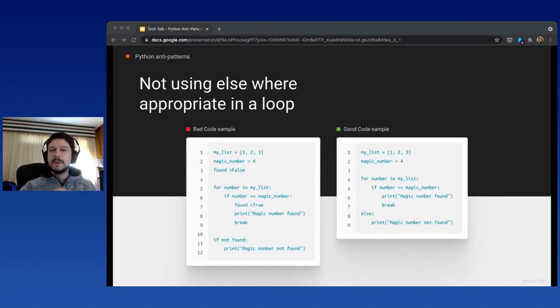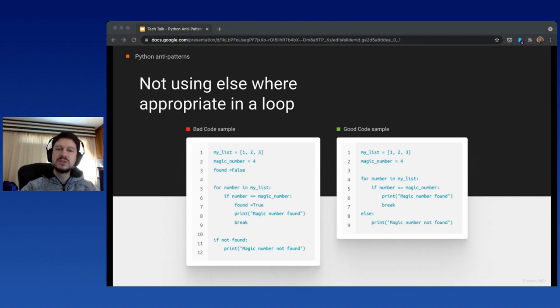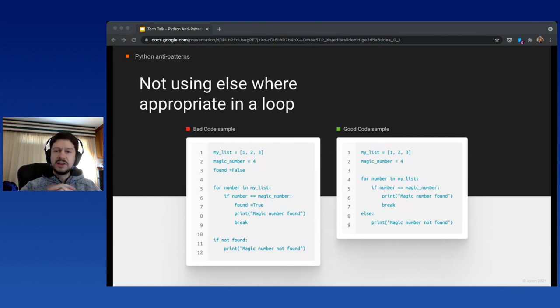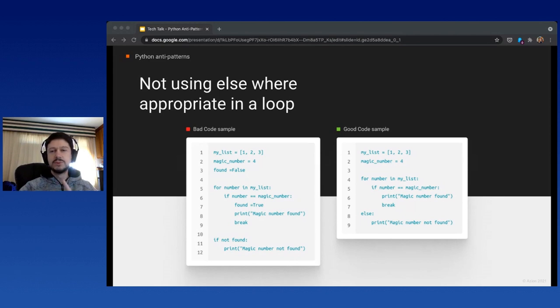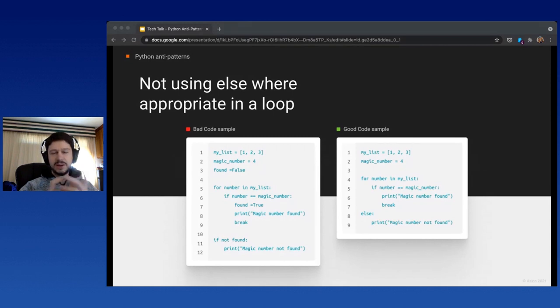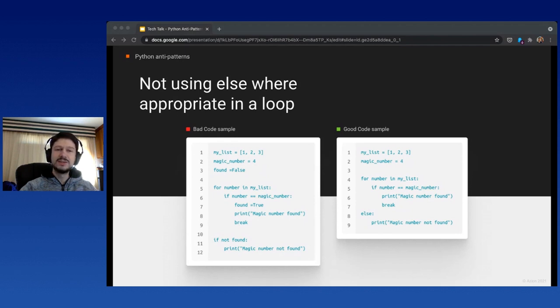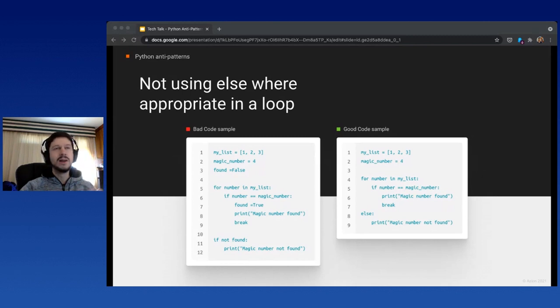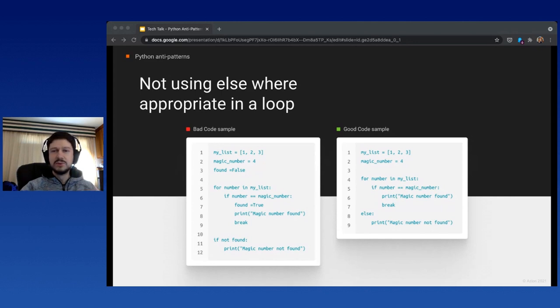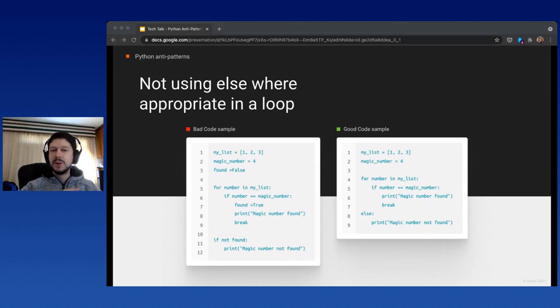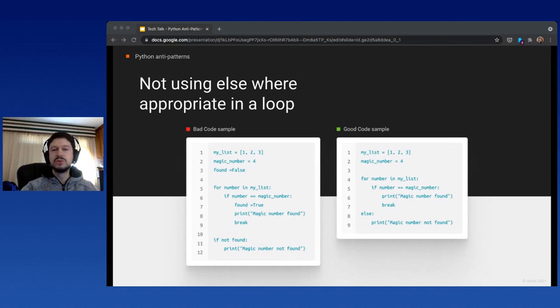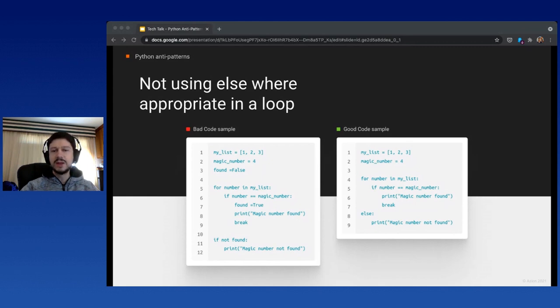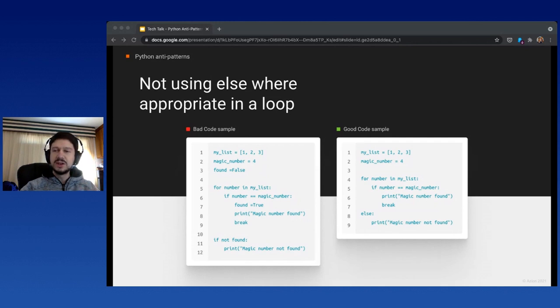Another interesting anti-pattern is not using else when appropriate with a loop. This is tricky. I tend to reject this because it doesn't seem natural that a for loop has an else statement, but in Python it does. If you feel distressed when you see this, stay away from the code for five or ten minutes, get some coffee, look out the window. When you come back, you'll notice the code seems better. You don't have to use a variable to check; you need to use the break statement, otherwise it will enter the else part.